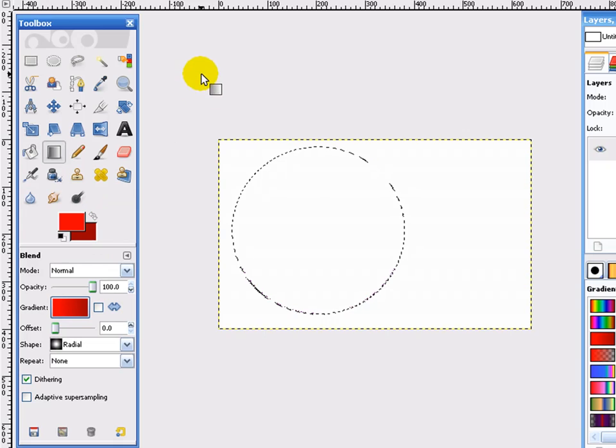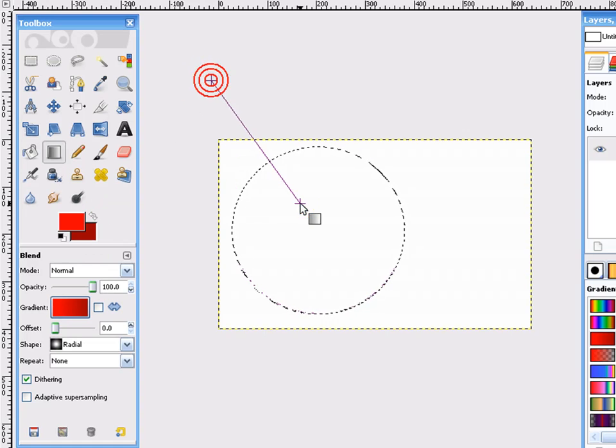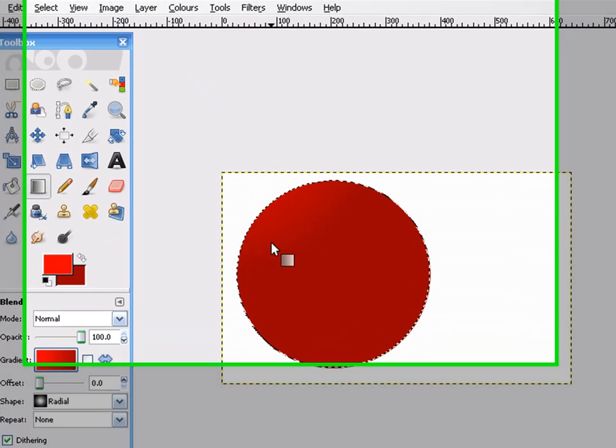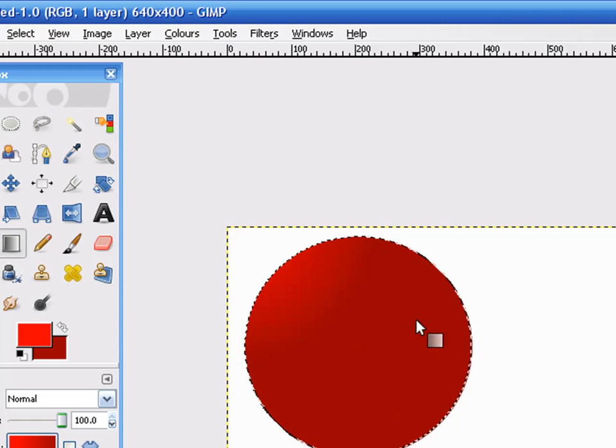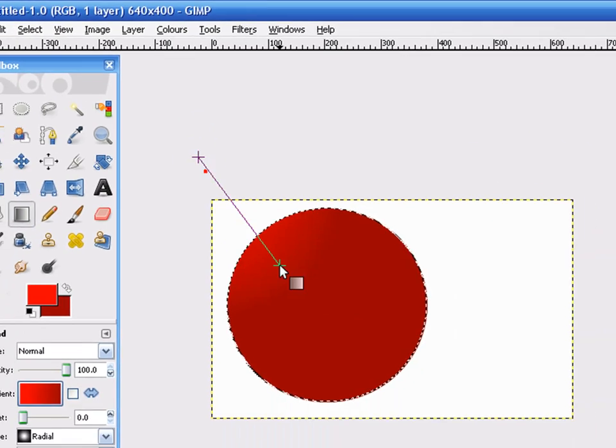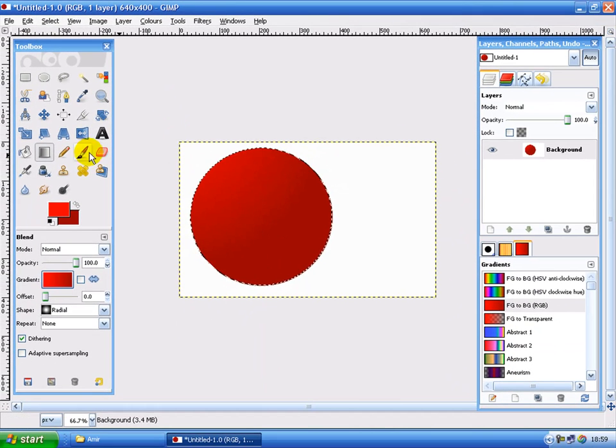And select radial. So let's make a selection about something like... like that. Yes, that's good.